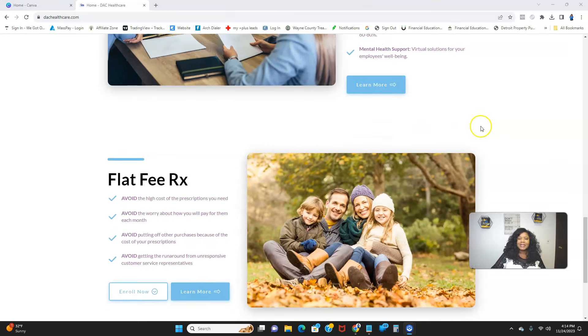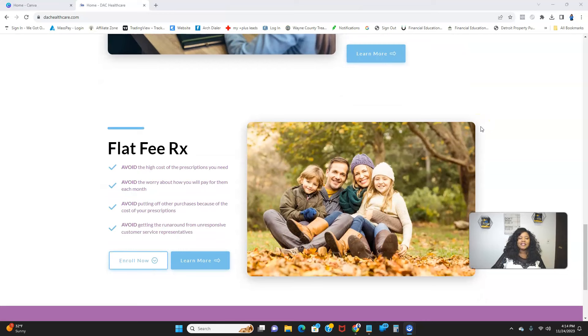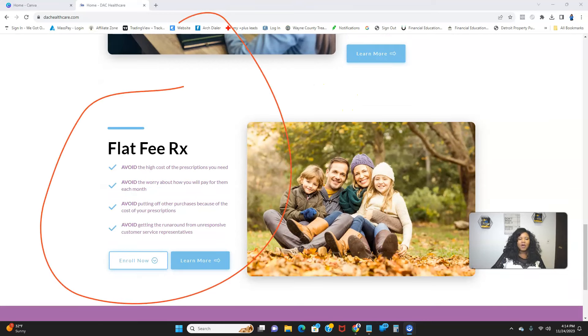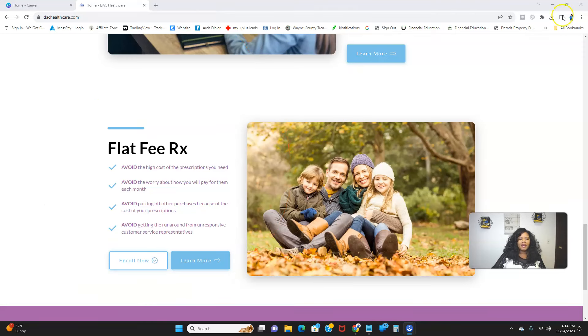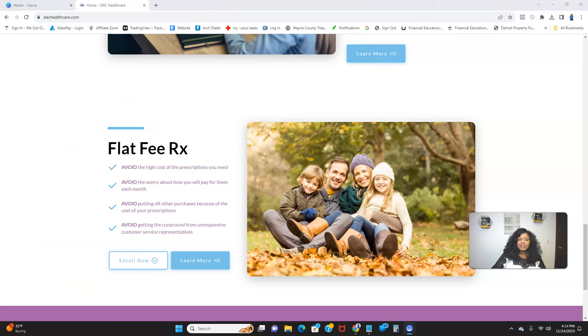All right, so let's talk about the flat fee Rx part of it. With flat fee prescriptions, you basically avoid the high cost of prescriptions and avoid the high co-pays.